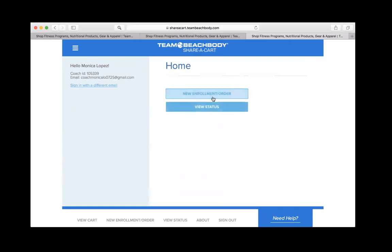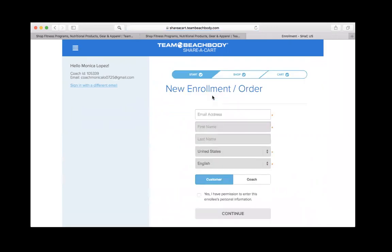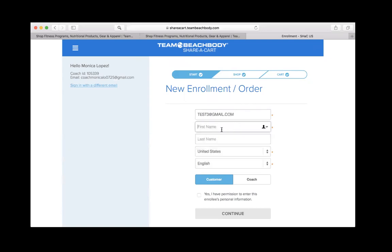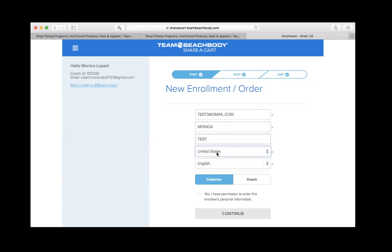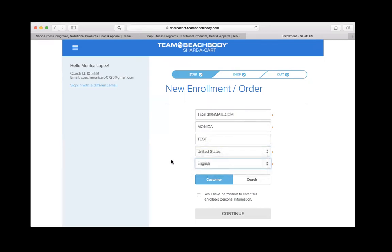The first thing we're going to do is we're going to do a new enrollment, new order. I forgot to mention before you prepare a share cart, you need to collect two things from your prospect. One is their email address. And the second thing is whatever shake flavor, or let's say they're doing performance line, whatever flavor of that they want. Basically, whatever their purchase is, you want to get those details so that you can customize this cart for them. So we're just going to do a test one right now, just for the sake of showing you how this works. So you want to make sure that you enter here the country, this is very important, because depending on what country your prospect comes from, the setup will be different. United States, and you can also either use English or Spanish.